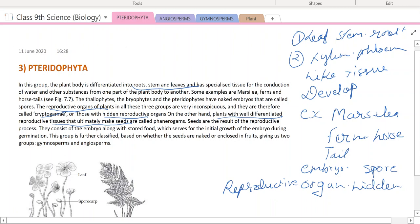Seeds are the result of the reproductive process. They consist of an embryo along with stored food, which serves for the initial growth of the embryo during germination. This group is further classified based on whether the seeds are naked or enclosed, giving us two groups: gymnosperms and angiosperms.